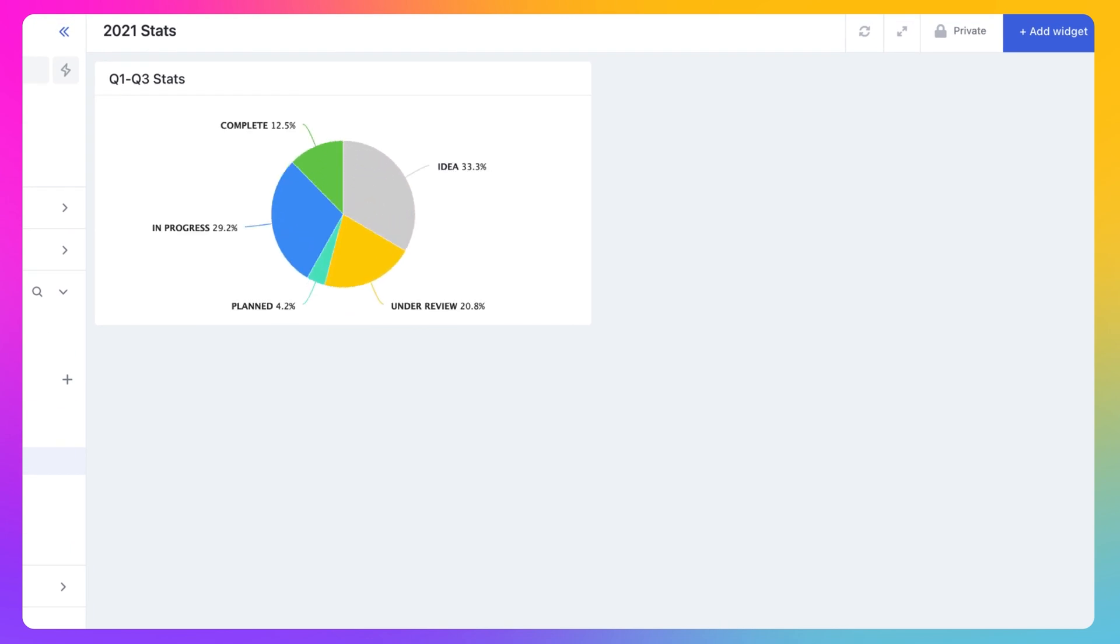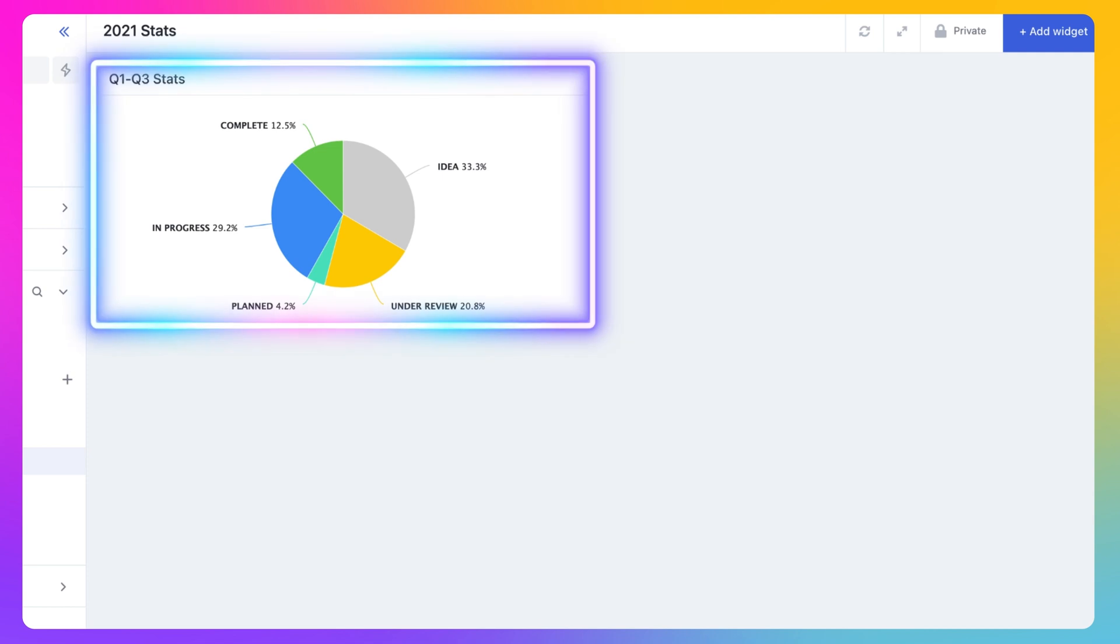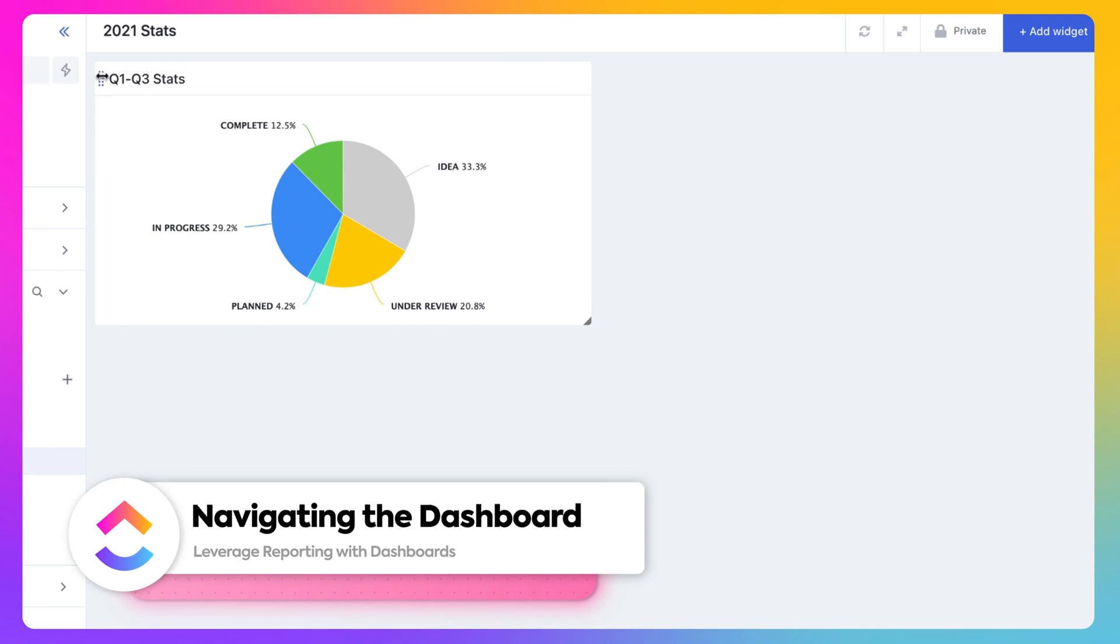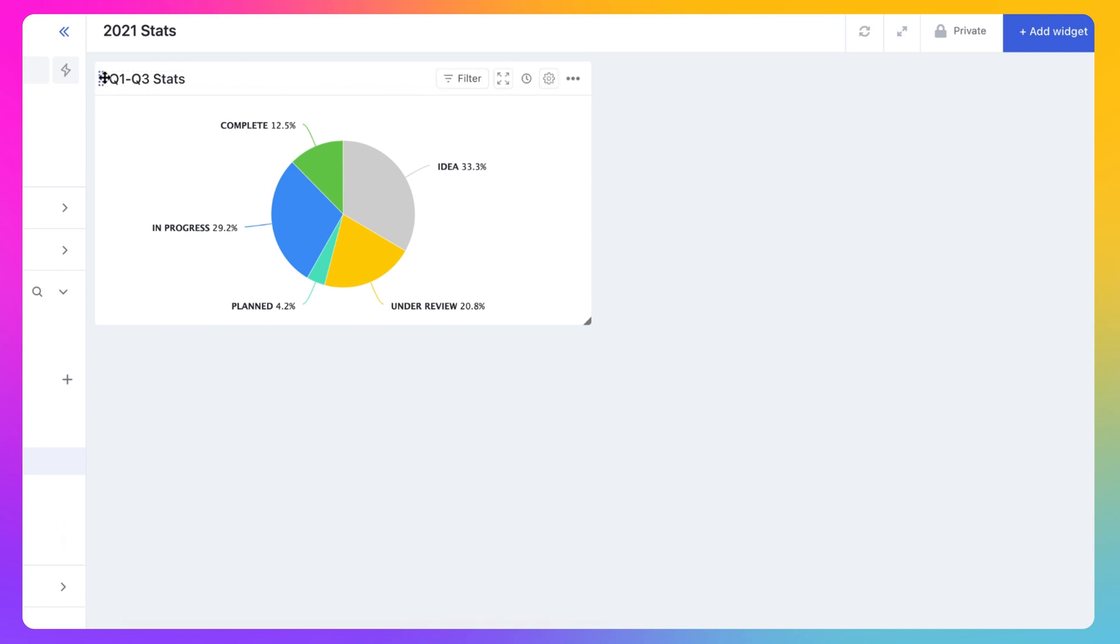Once the widget is added, it'll appear on your dashboard. We call this the dashboard grid. Widgets can be quickly moved, reordered, and resized within your dashboard grid here.